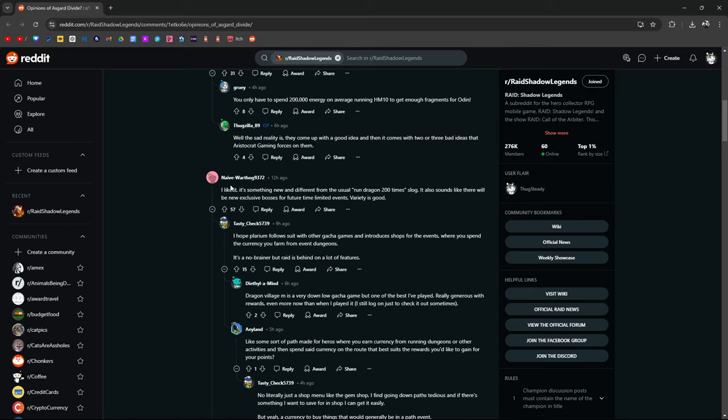This guy says, I like it. It's something new, different from the usual run dragon 200,000 times slog. I bet you there's people out there who have done dragon, who've slaughtered the dragon 200,000 times. It also sounds like there will be new exclusive bosses for future time limited events. Variety is good.